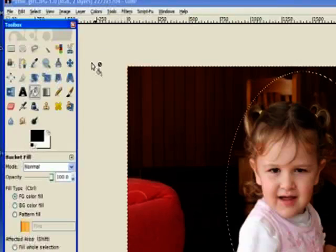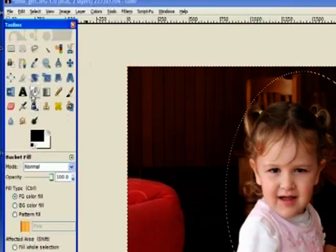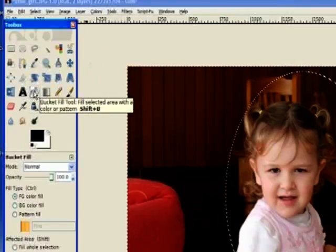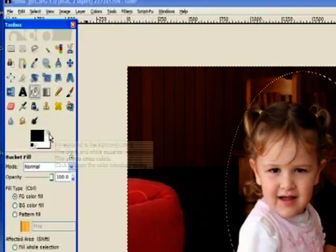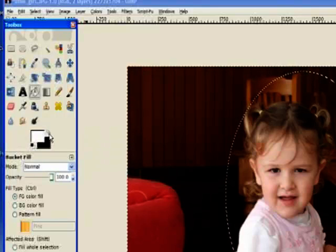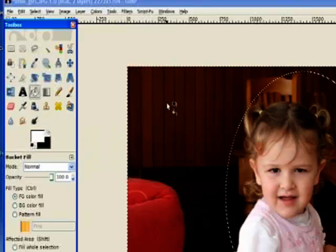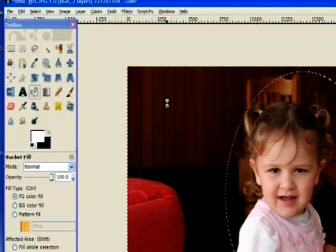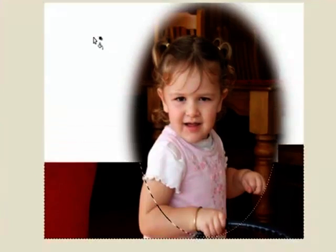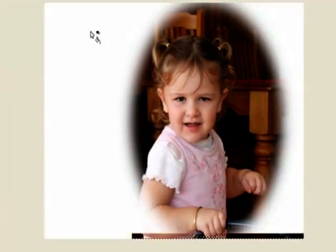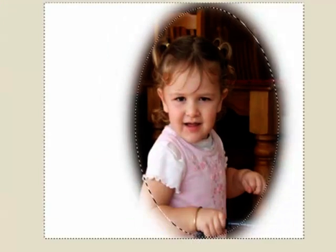I'll click OK and I'll go to the bucket tool, bucket fill tool and change my foreground to white. Now I'll paint in outside the oval which we've already reversed by inverting. And there's my vignette effect.